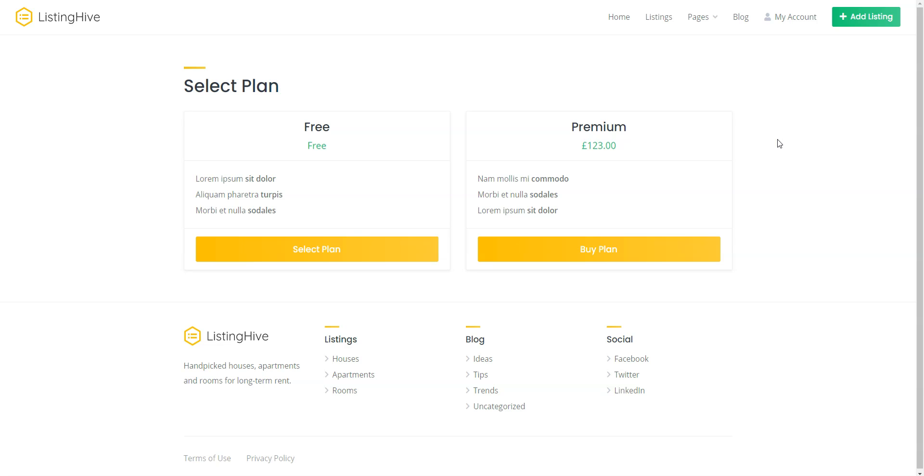Also, in this guide, I'm going to use the Listing Hive theme as an example, since it's a free and multi-purpose theme compatible with the HivePress plugin.